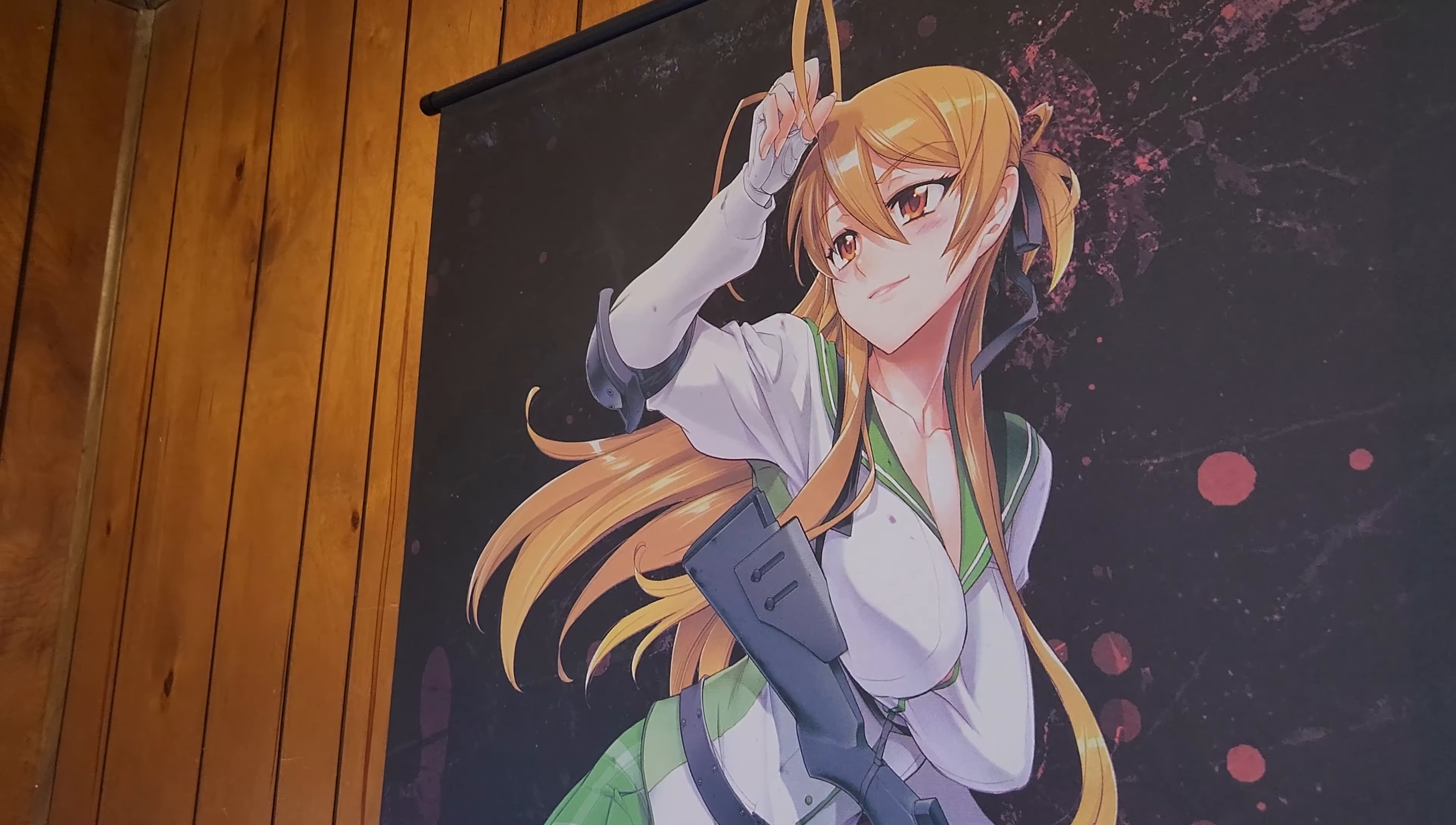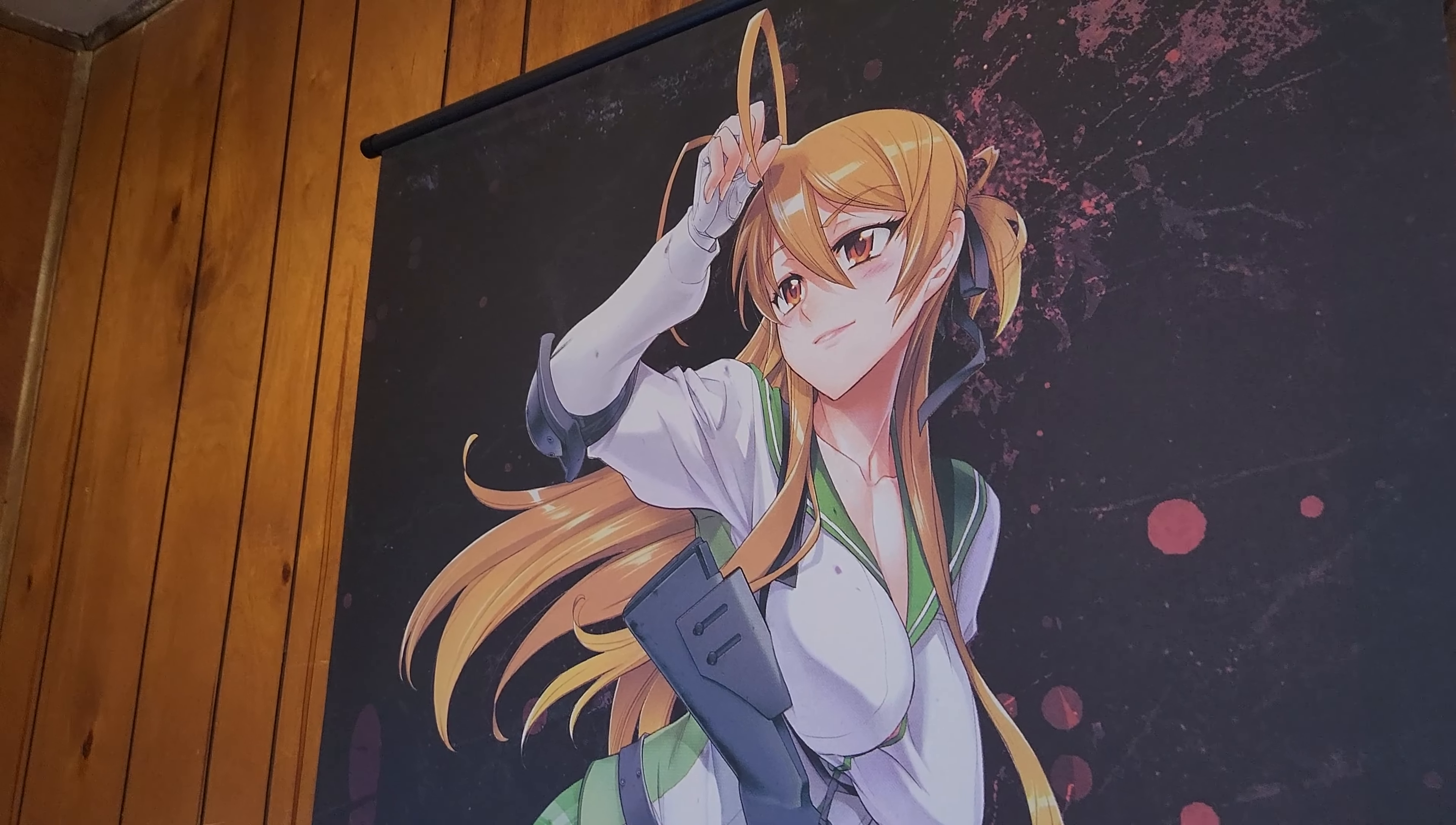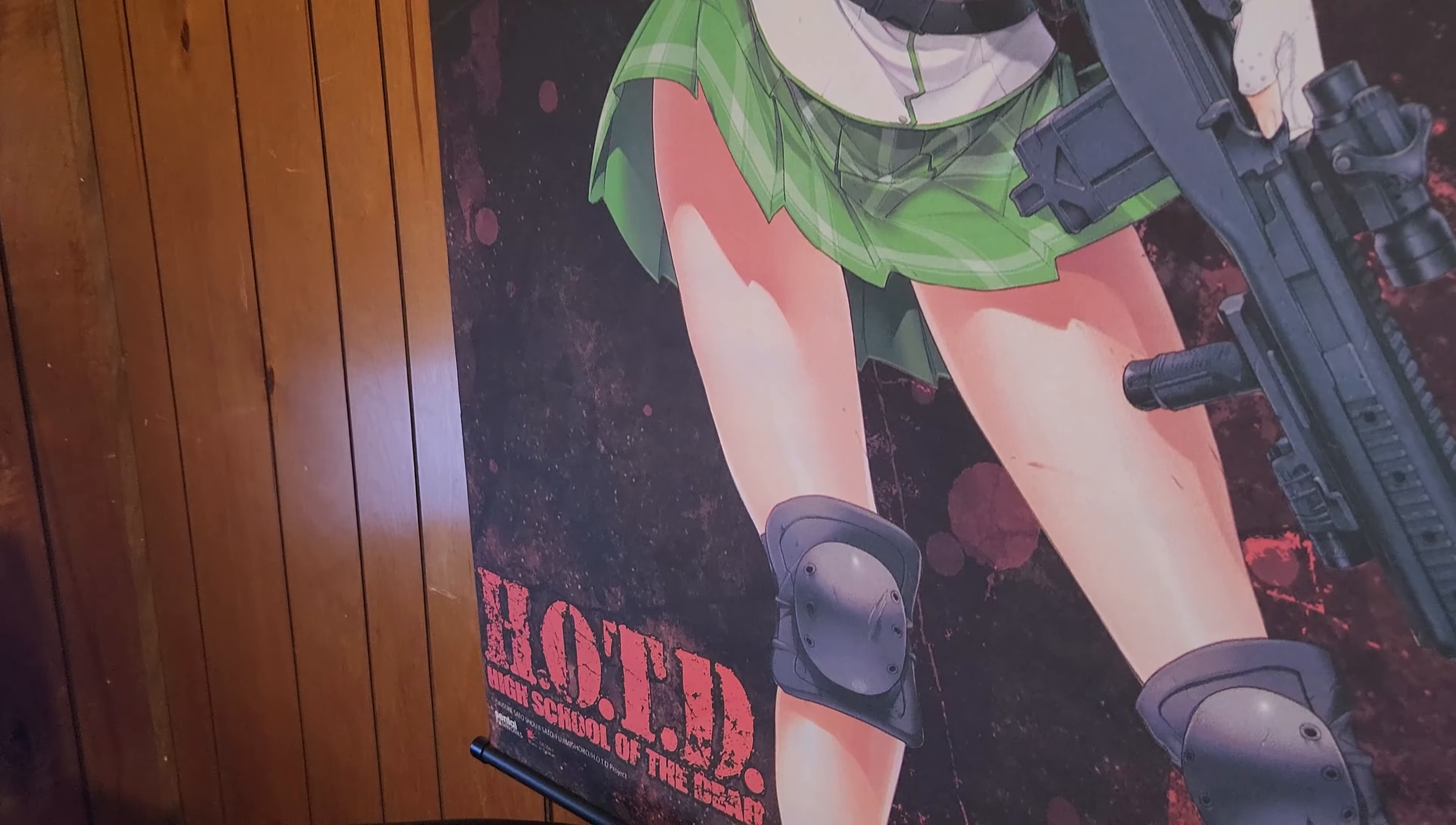So B-Dub is back. Here we are at the first part of my studio tour. The first thing you see here is my High School of the Dead poster, as you can see right here.